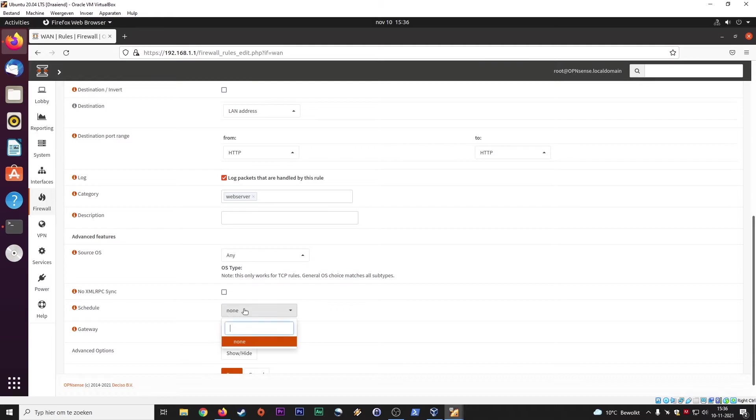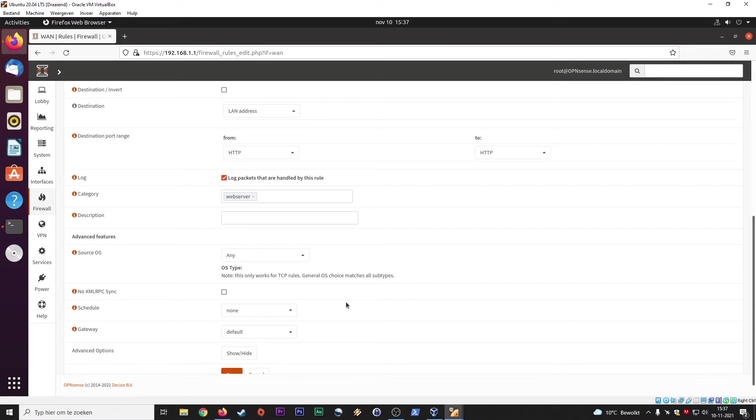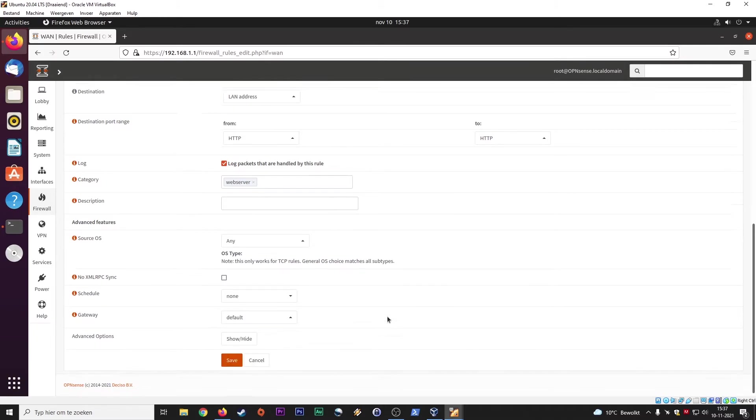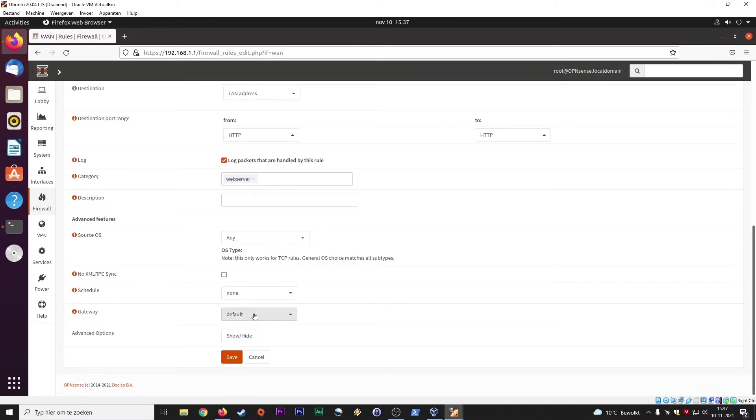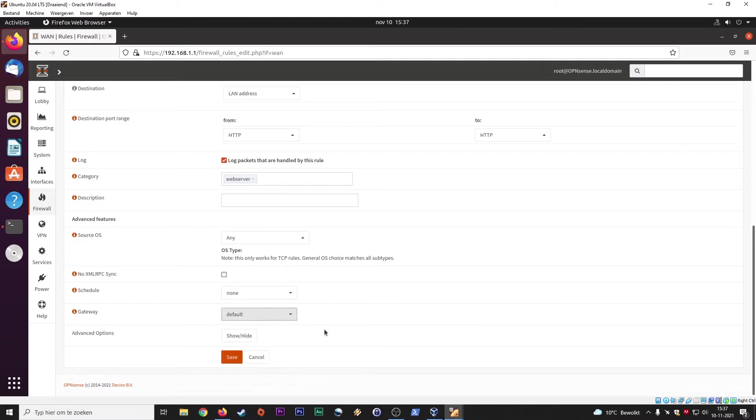You can schedule this rule if you want. So this rule is only active in the weekend, starting Friday at six o'clock and ending at Sunday at 10 o'clock, for instance, if you have to. It really depends on your needs, but you can schedule rules. So during the weekdays, other rules on the firewall apply than the weekends, for instance, depending on your needs. Gateways, the default gateway. And you can save.